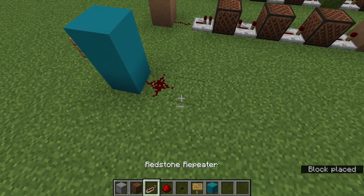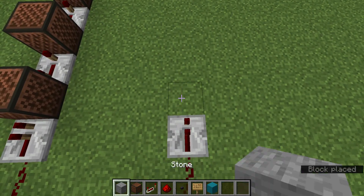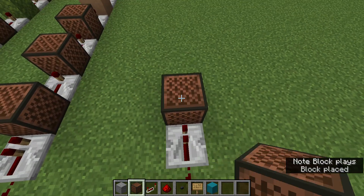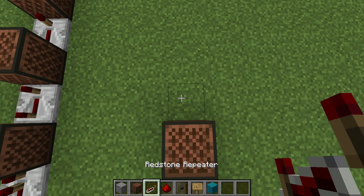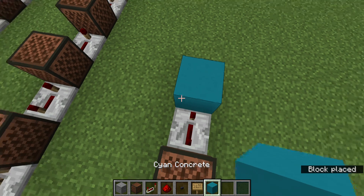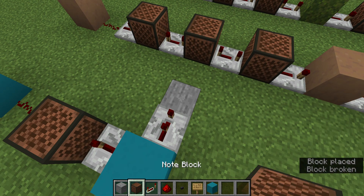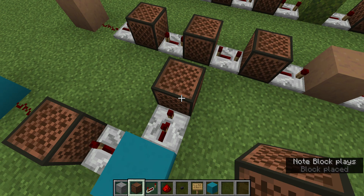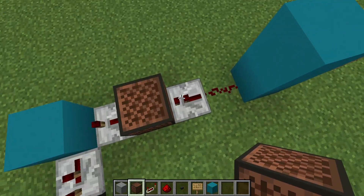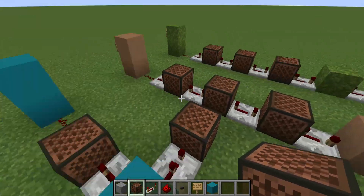Then we're going to do a redstone dust, and then one tick and stone — one. Four ticks, regular block going left, two ticks, stone — nine. So: one tick, stone one, four ticks, regular block left, two ticks, stone nine.